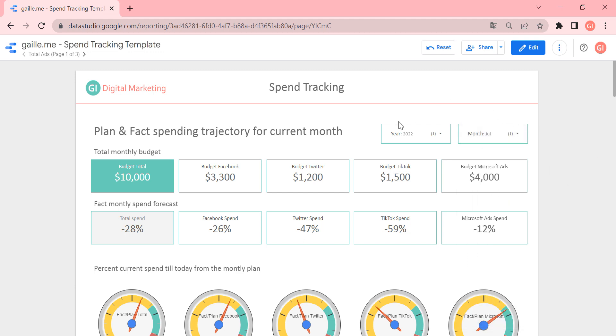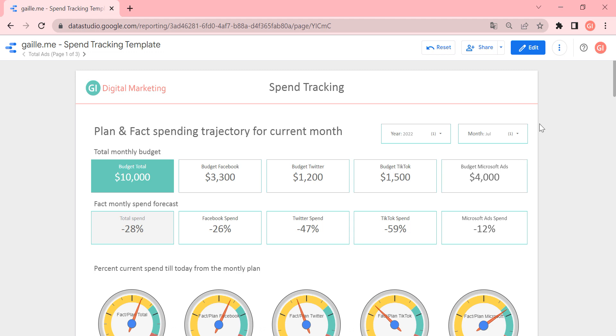Actually, it's nice because usually I use date range picker, but here in this report, I decided to use two filters for years and months. It's really interesting because it is another option in Google Data Studio, how we can use date range filter. So it's very comfortable for this case.